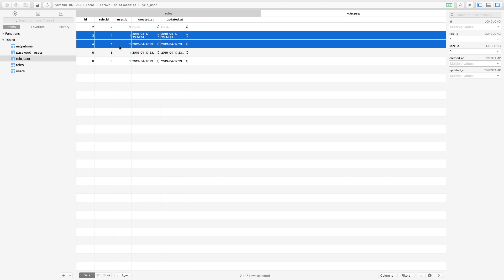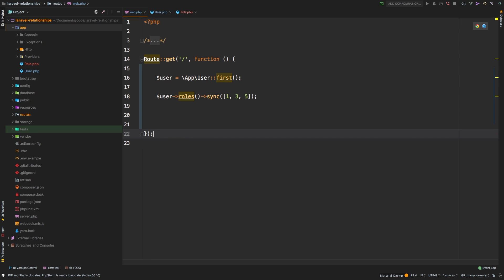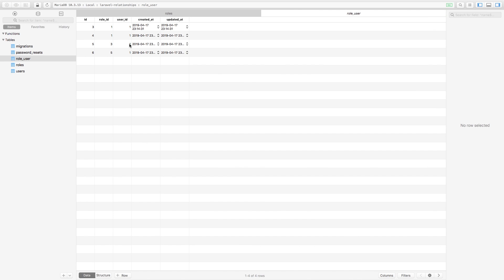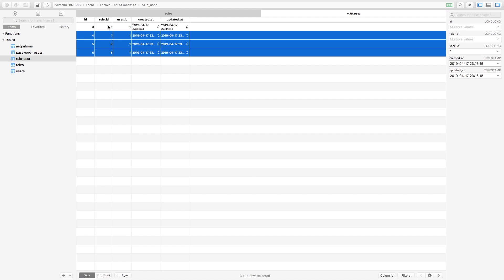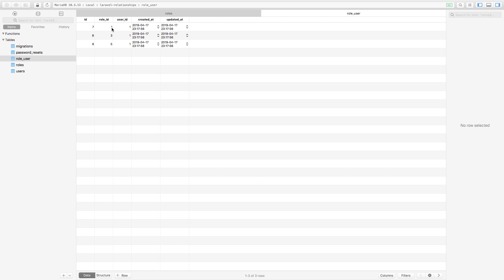Typically this is not the way you would do it. The way you'd actually do it is using the sync method that Laravel provides. Instead of attach, use sync — sync will sync up the roles for that user to only be one, three, and five. Remove the die and dump so it doesn't error out, hit save. Before: five entries in the table. Run the code, refresh, back to TablePlus, refresh — now the user has one, three, and five. But we still have a duplicate of one, so let's delete everything from this table to show it works cleanly. Refresh — one, three, and five.